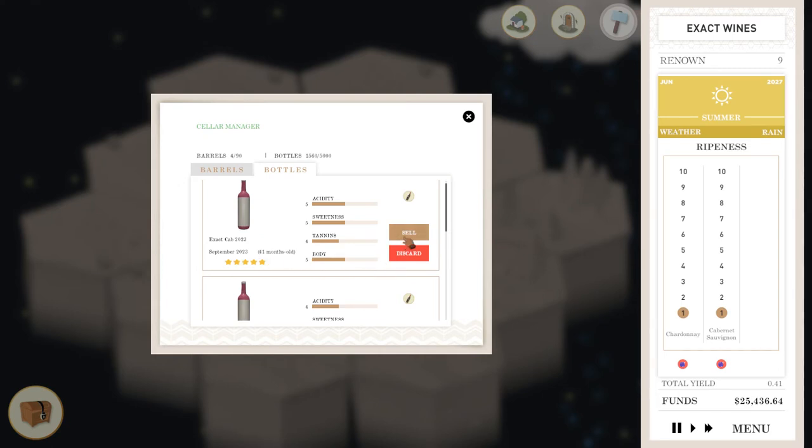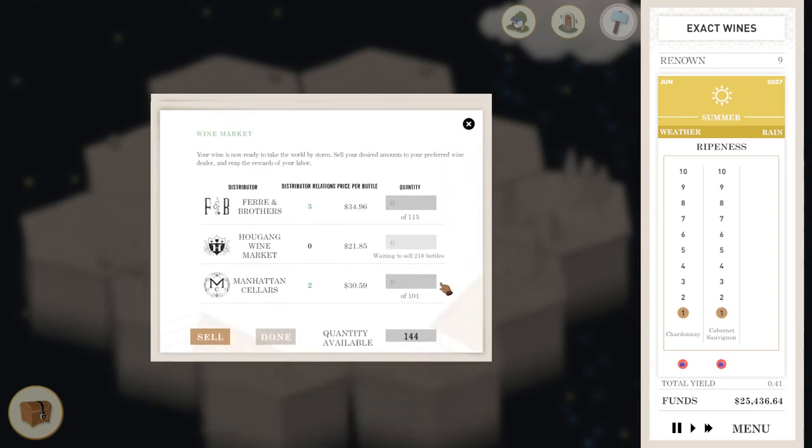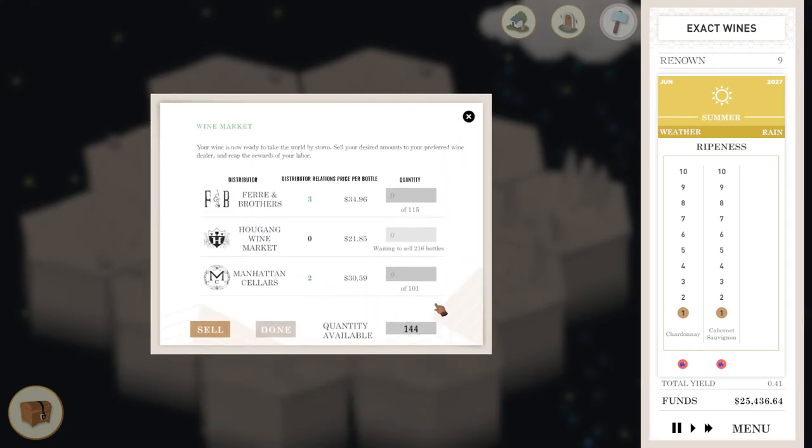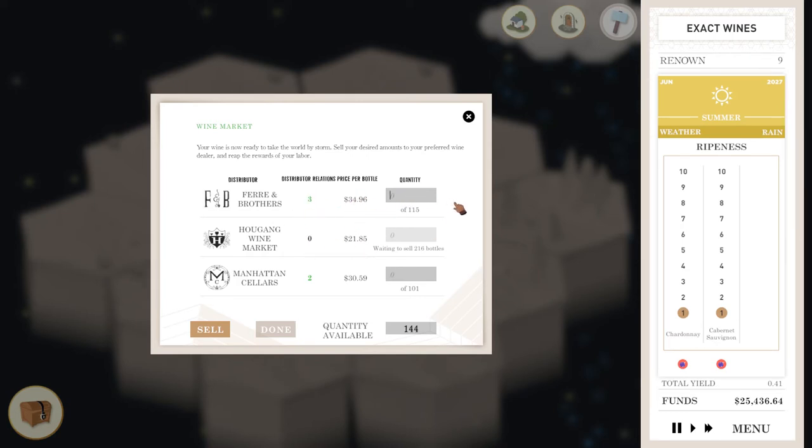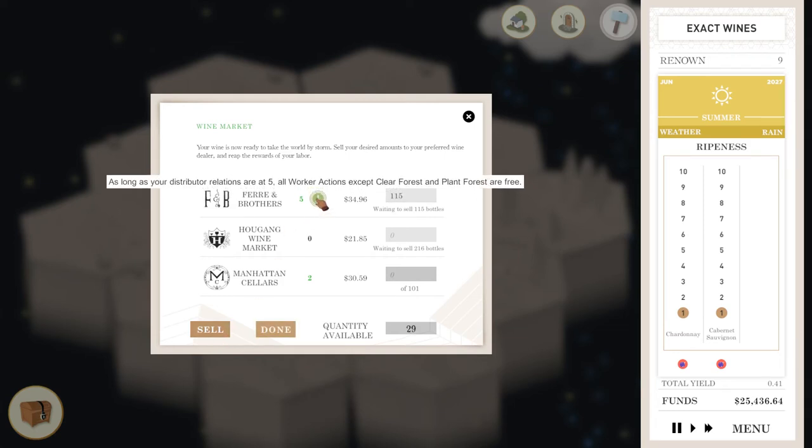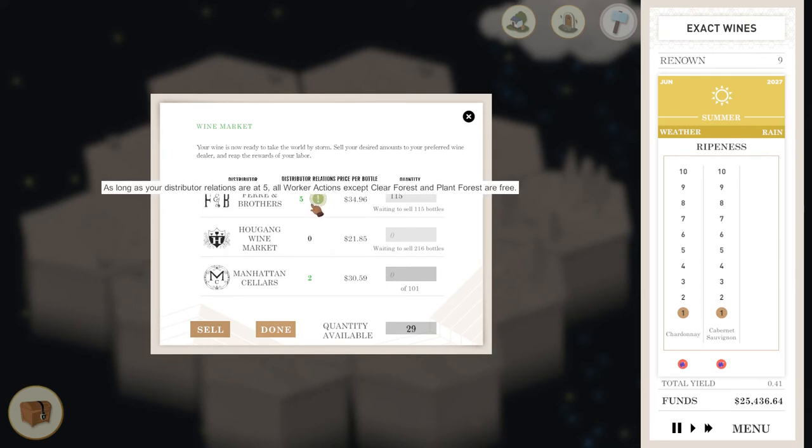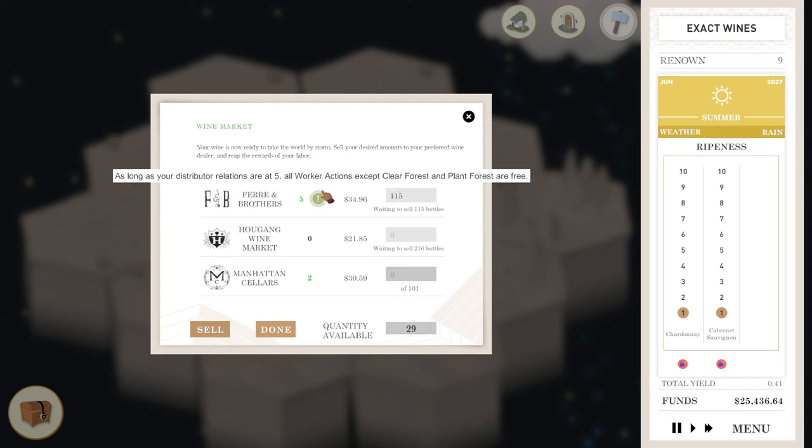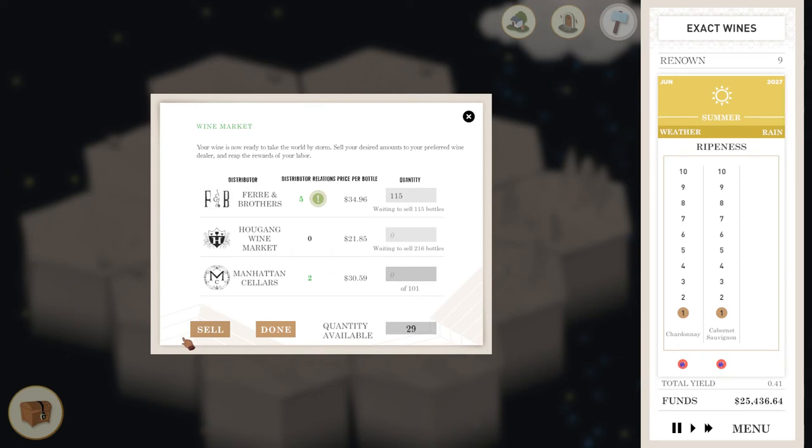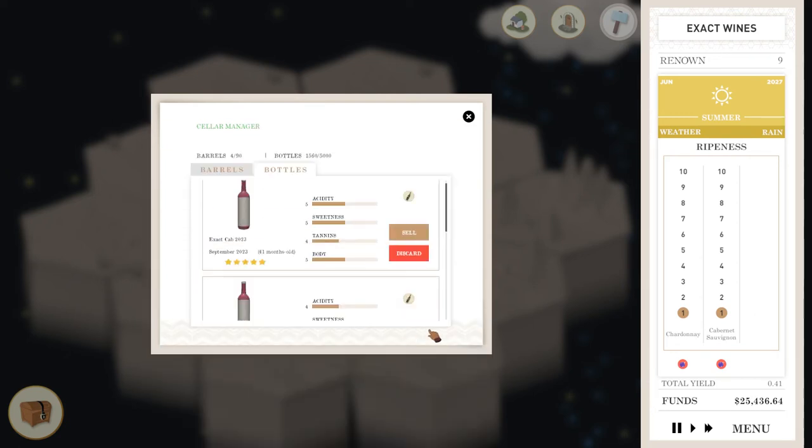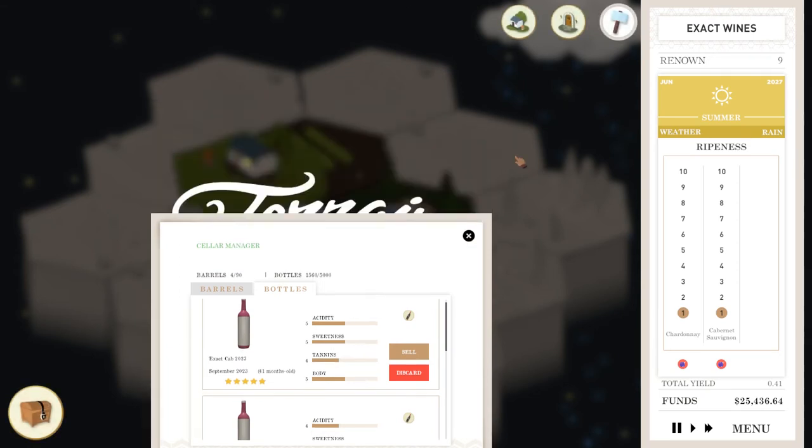So we've got this five star, let's sell it. So we've got some kind of reputations with these guys. So if you maintain good relations with distributors and so on, this is part of it, you get some bonuses and so on. So what I'm going to do is I'm going to take this five star one. I'm going to exclusively sell it to this guy as much as he wants of it. And I'm selling it. And immediately we get a bonus because we're exclusively selling with this guy, as long as your distributor relations is at five, worker actions except clear forest and plant forest are free. Perfect. So those kinds of bonuses and all of the others have different bonuses. So that's quite good. So let's sell that. And that's perfect.